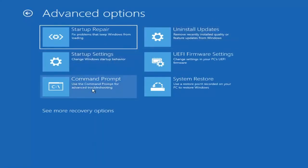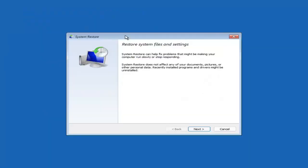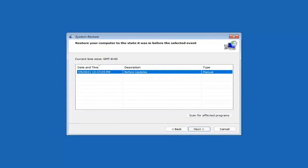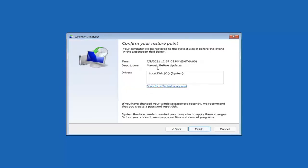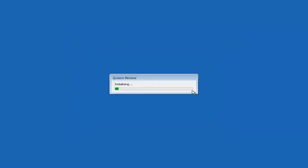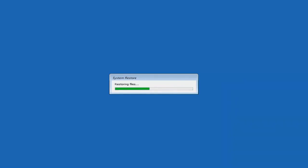You can also select System Restore, which will use a restore point recorded on your PC to restore Windows — I would highly recommend this. Select Next, then assuming you have a restore point saved, select the most recently created one and select Next, then select Finish. Once started, System Restore cannot be interrupted. Select Yes to continue and just give it a couple of minutes to run, depending on how large your hard drive is and how much is saved on the restore point.